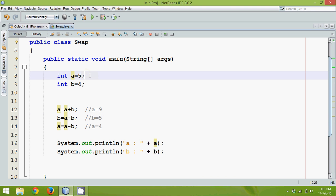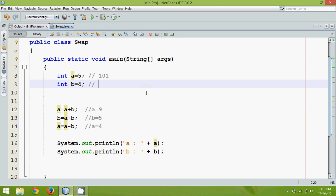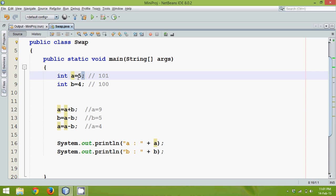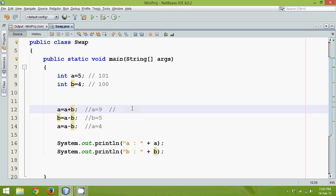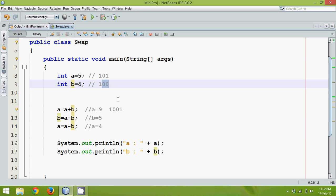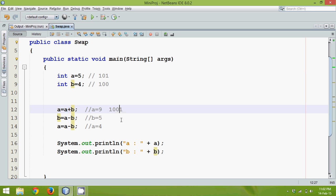The binary representation of 5 is 101 and 4 is 100, so to represent both numbers we only need 3 bits. But during the operation, a becomes 9, whose binary format is 1001 — that's 4 bits. So in the course of this arithmetic operation, the bit requirement grows from 3 bits to 4 bits.